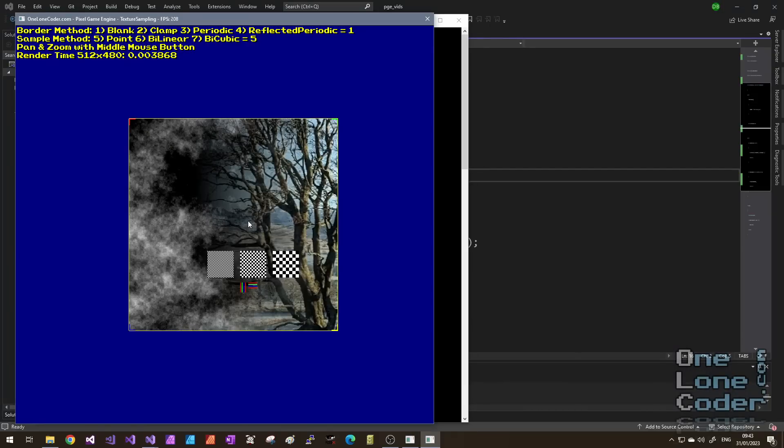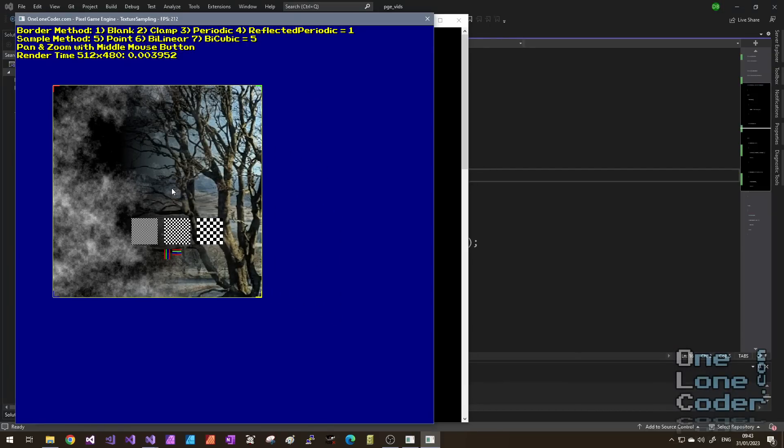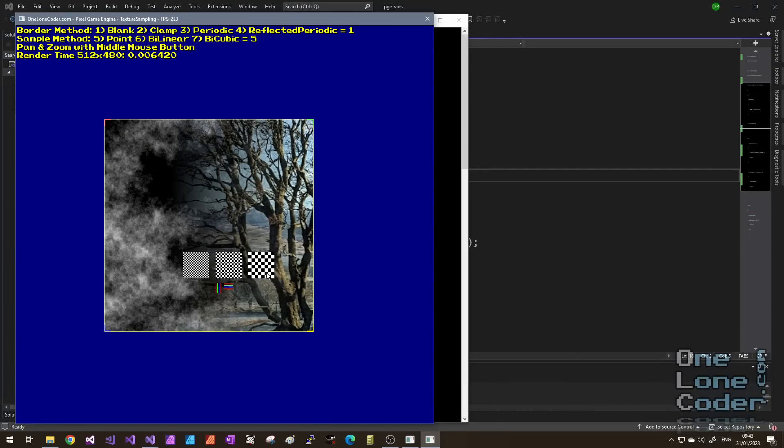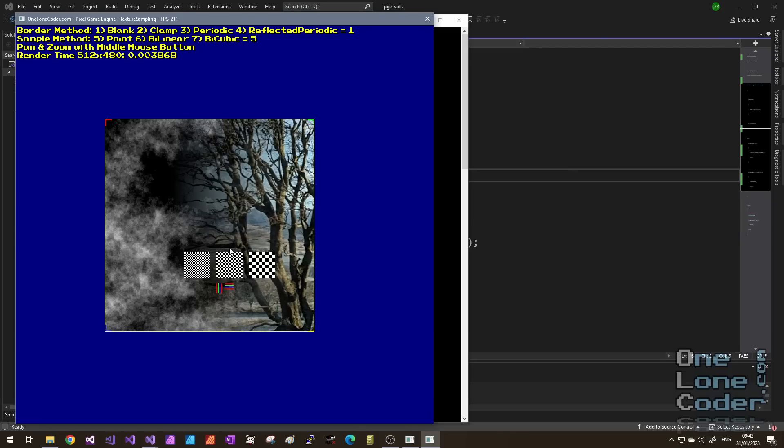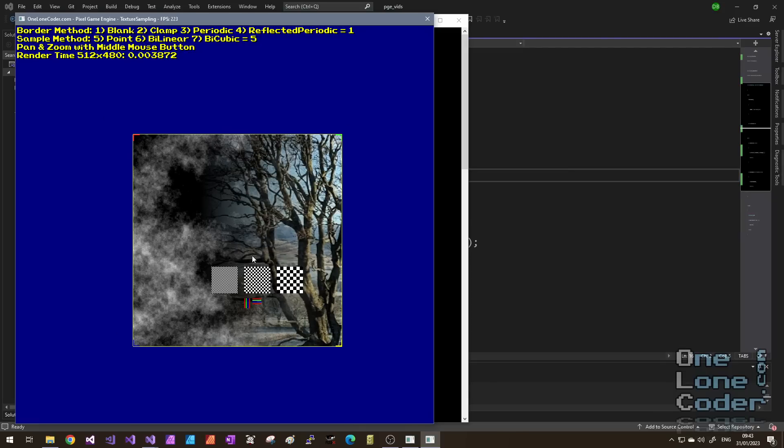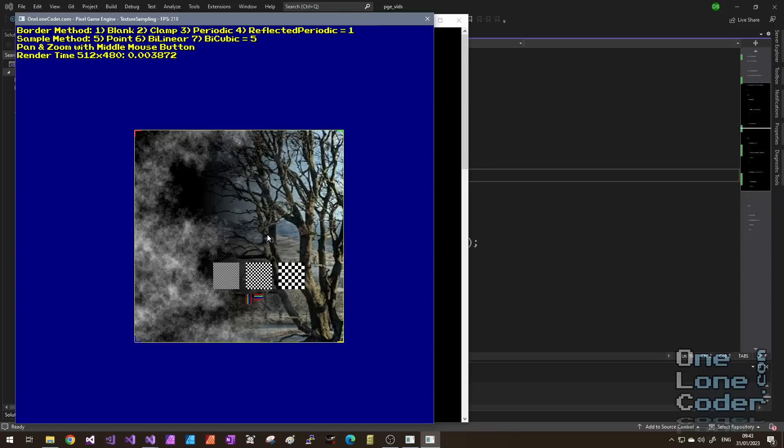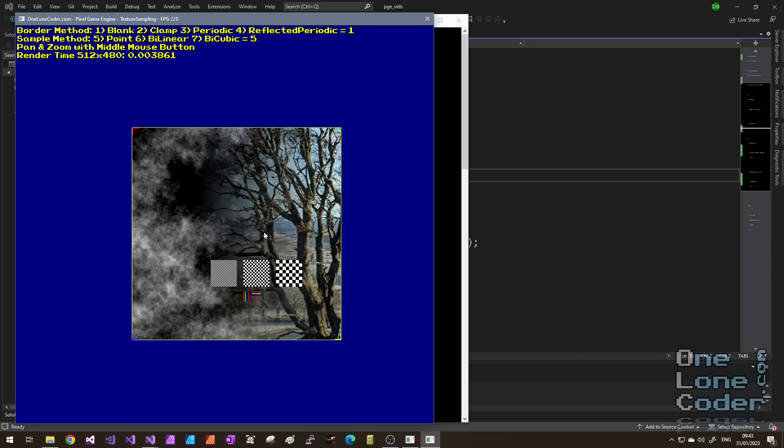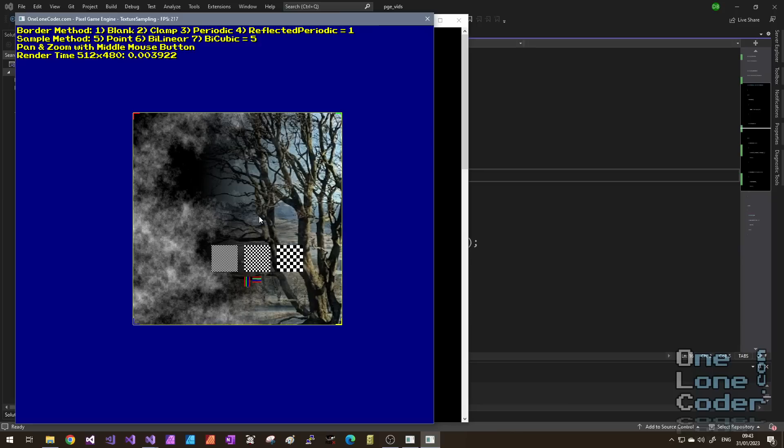As always on the OneLoneCoder channel I like to give a little glimpse into the future of what it is that we're building before we start. And yes it's a Pixel game engine application, but it needn't be, as long as you've got the facility to have an array of data and the ability to display pixels, then you should be able to follow along with this video quite simply. There is nothing special required.